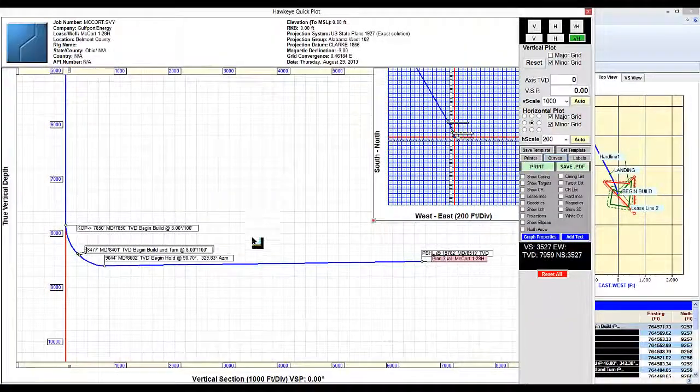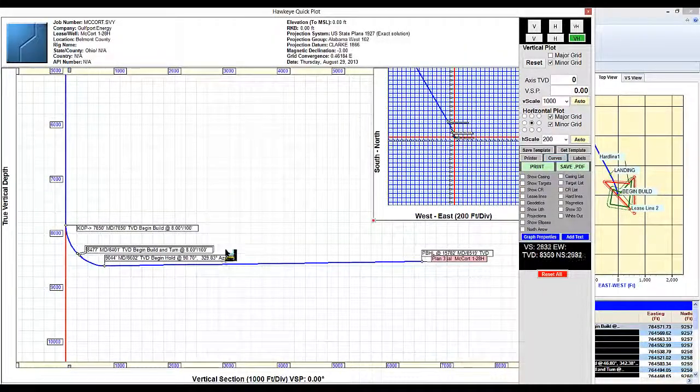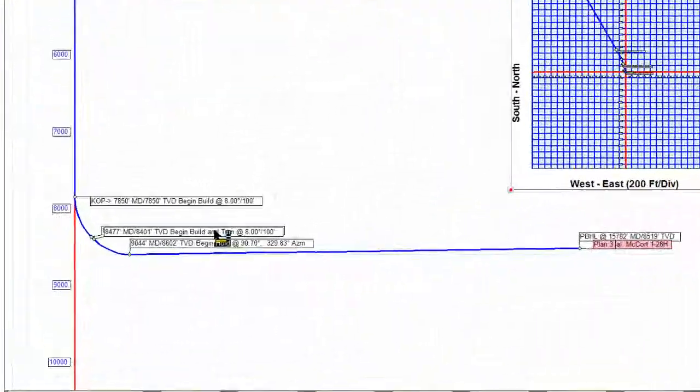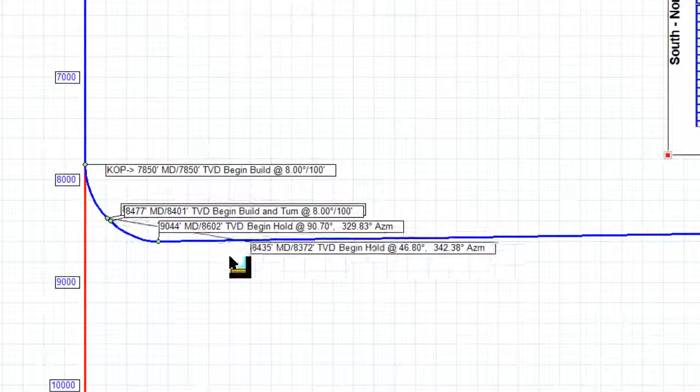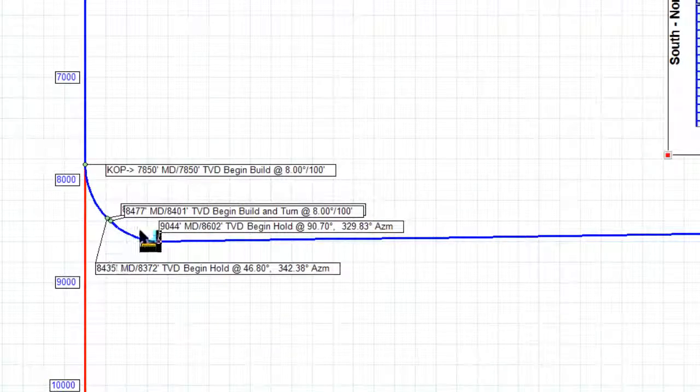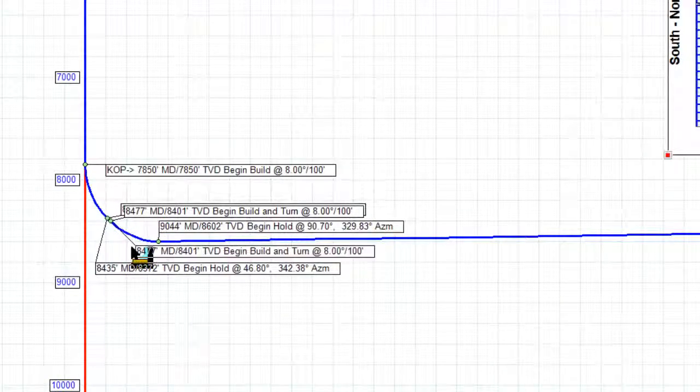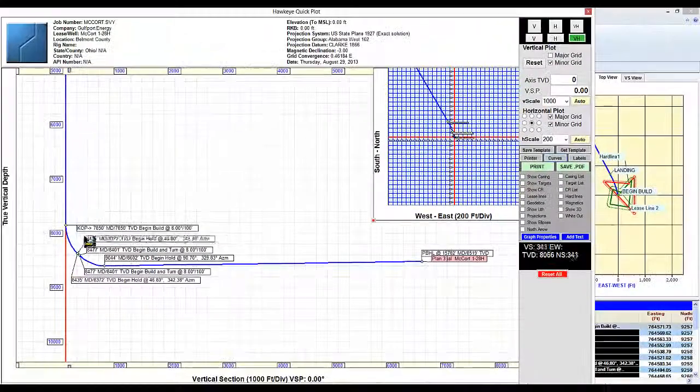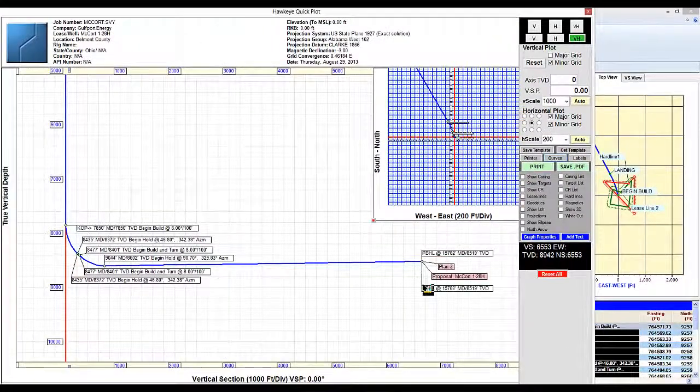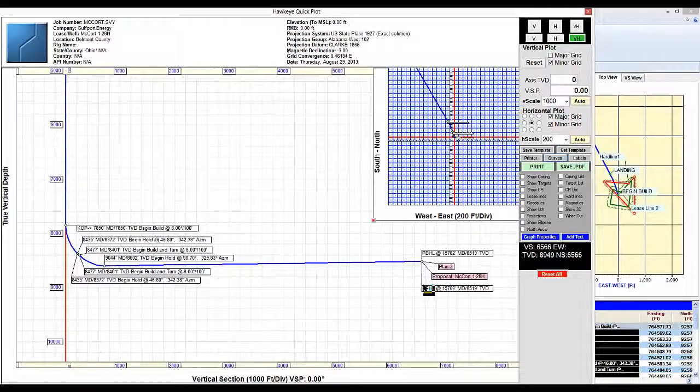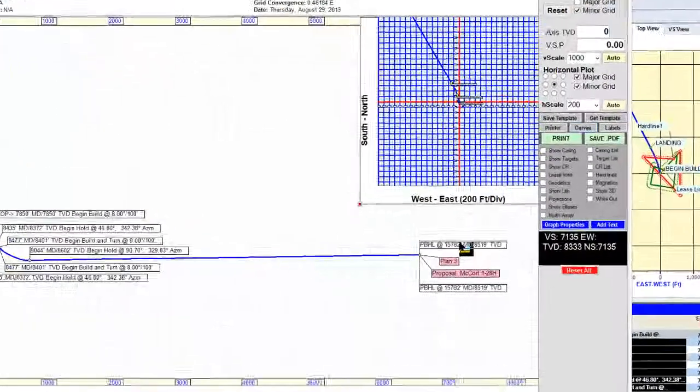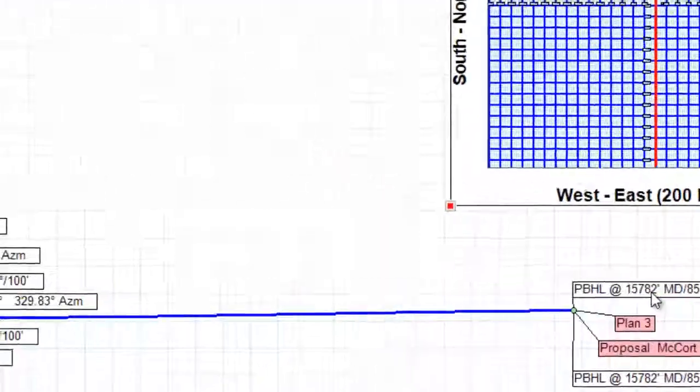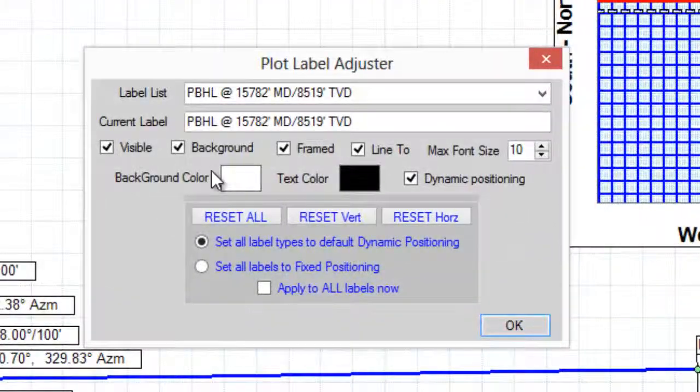From here if I wanted to organize the labels, all I do is left click to drag them and I'll organize them as such. If there's a particular label that I don't want to be displayed, I just right click on it and then uncheck visible.